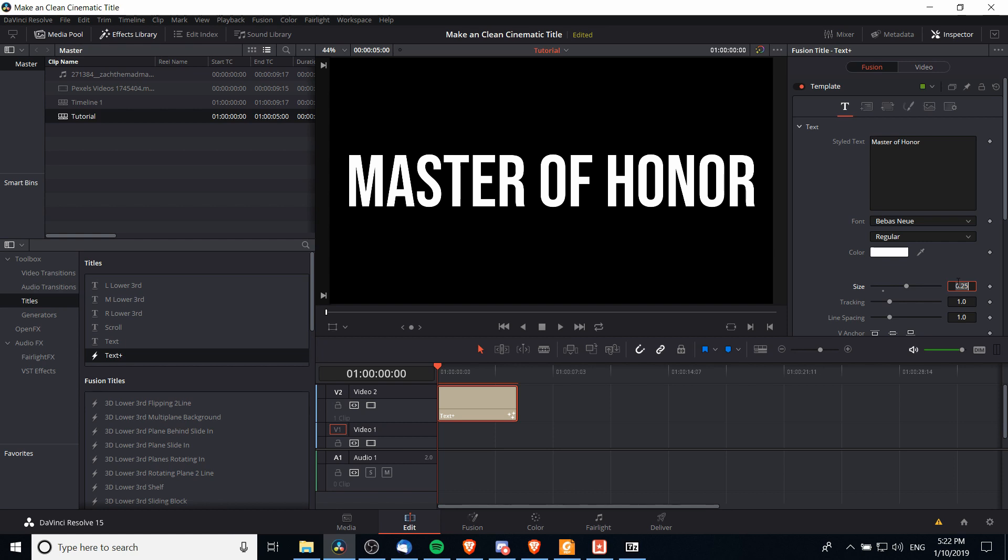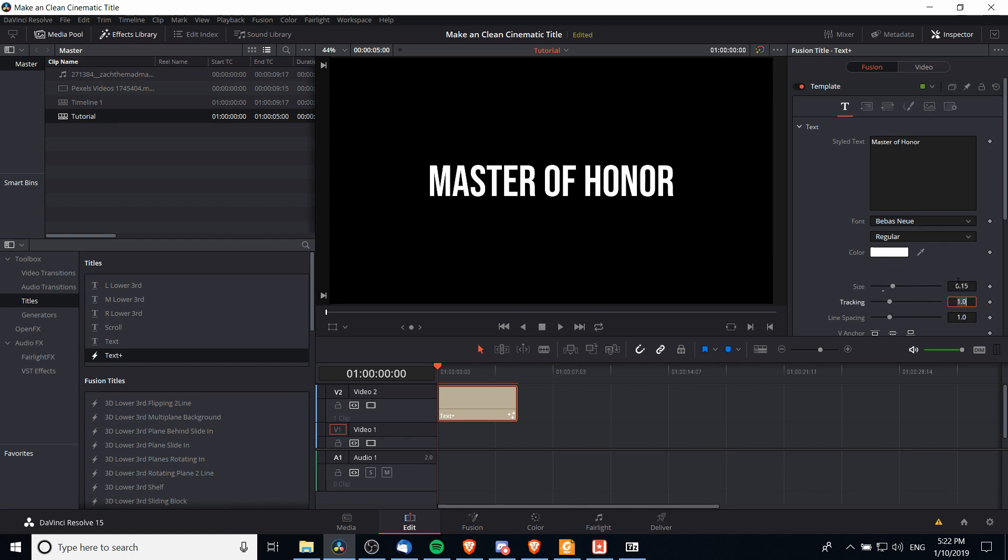I'm actually going to drop the base size here down to 0.15 and hit enter. That's going to be our starting size at the start of the title sequence, but what we can do is have it gradually increase in size as time goes on.